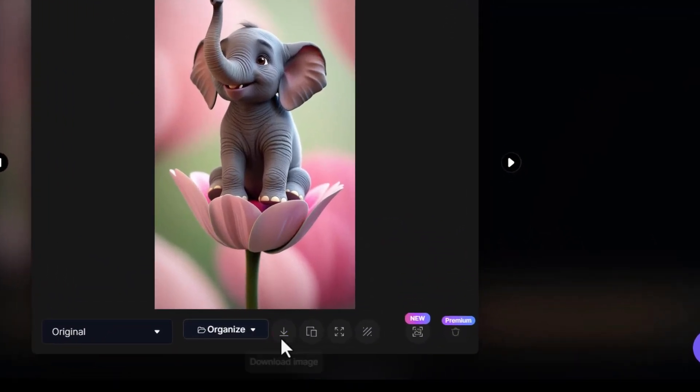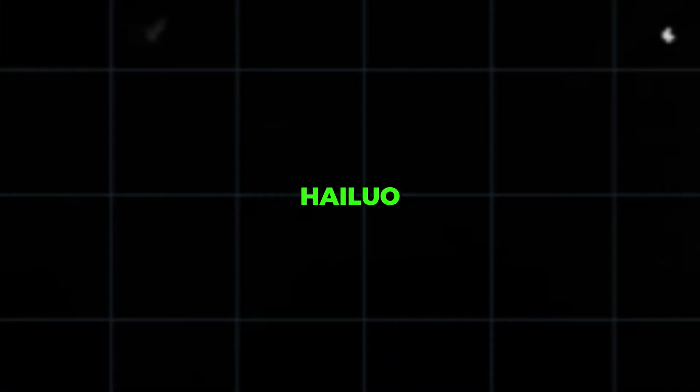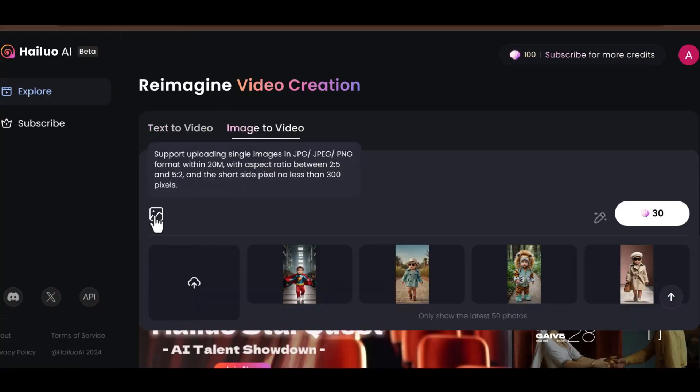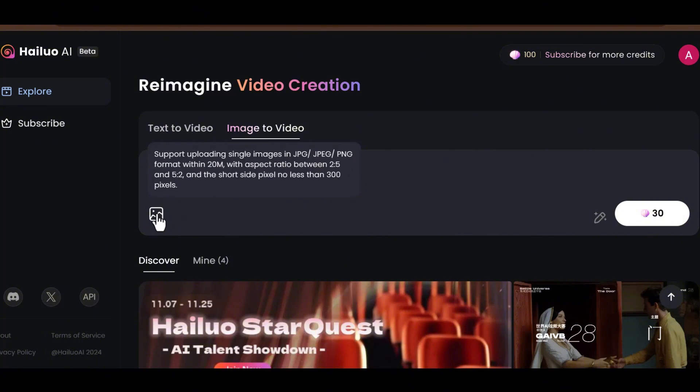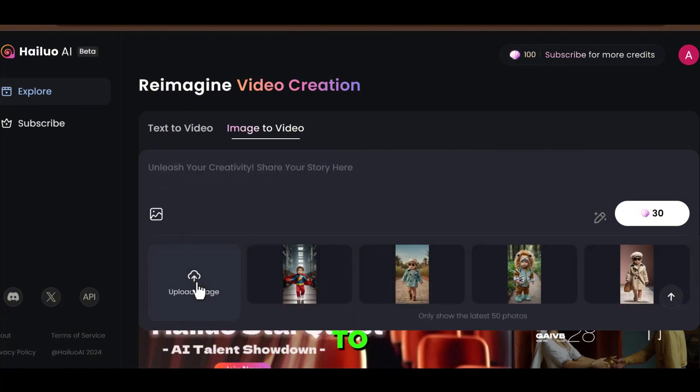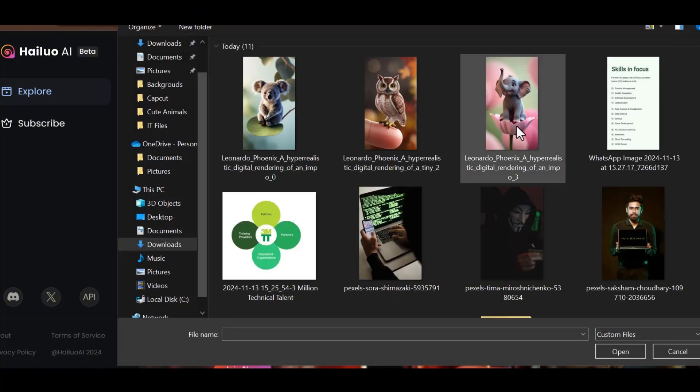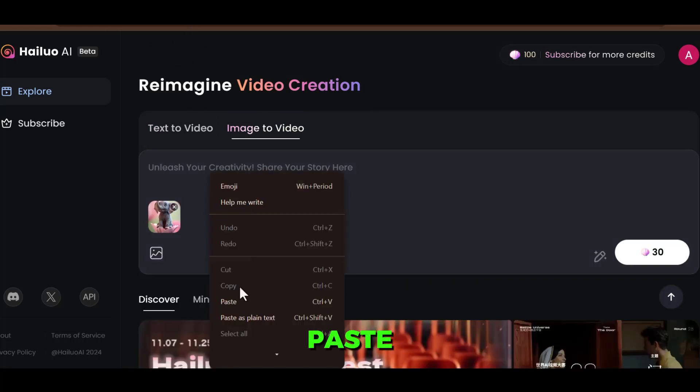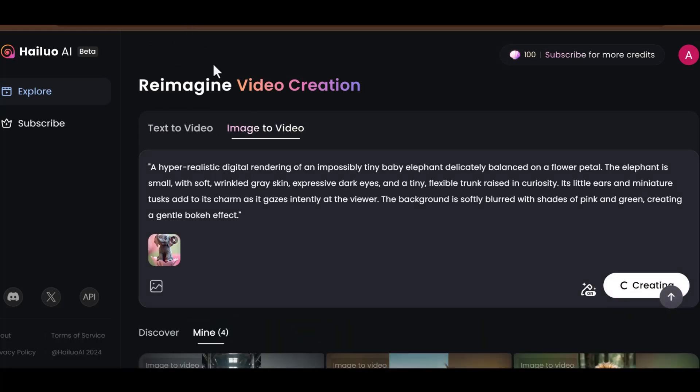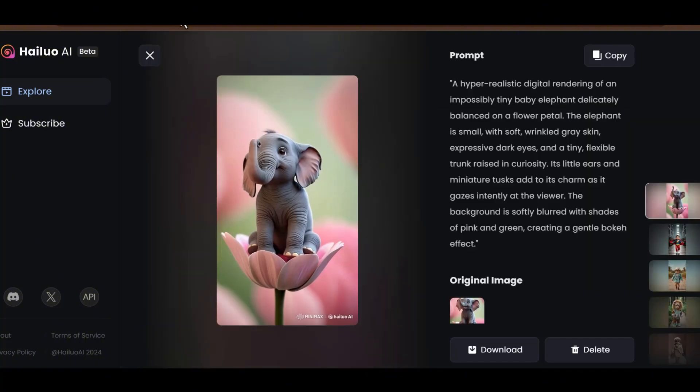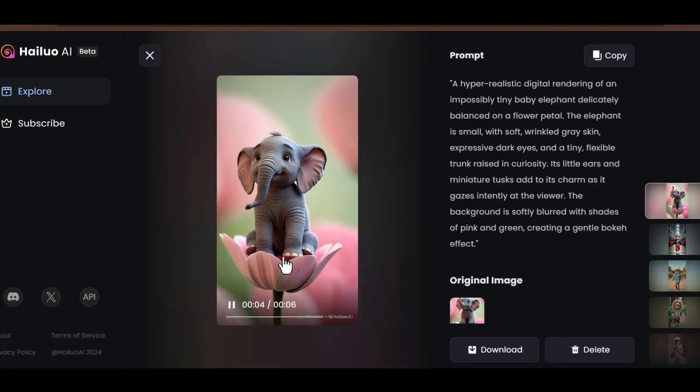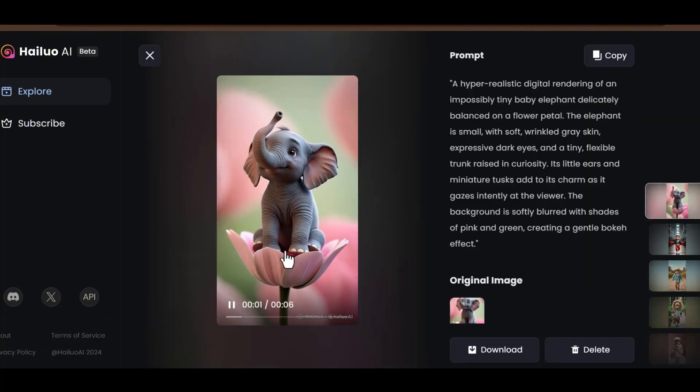Now, let's move on to turning these images into videos. For this, I recommend HILUO AI, which lets you create 3 free videos daily. Upload your image to the AI, paste the prompt, and click Create. The output looks incredibly natural, helping you make engaging, realistic videos.